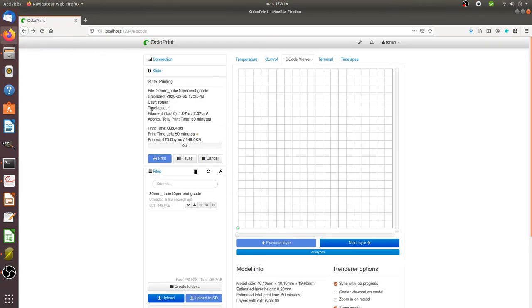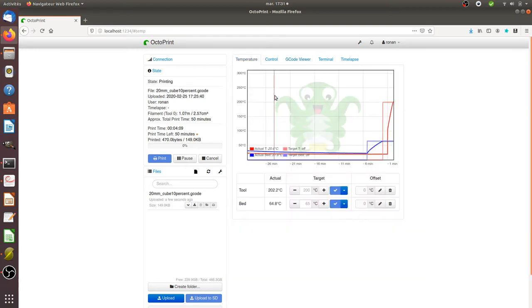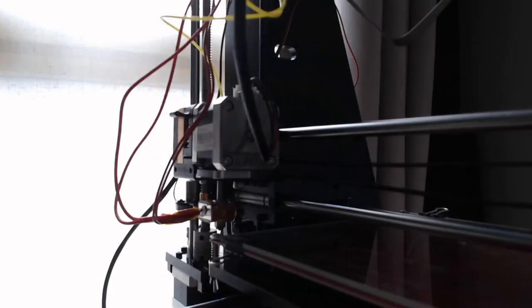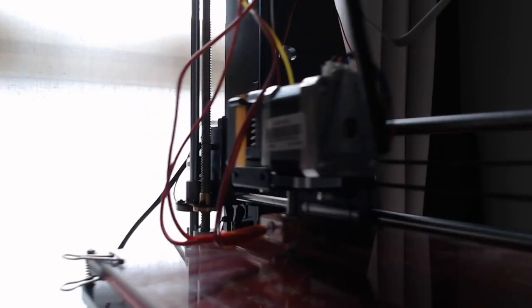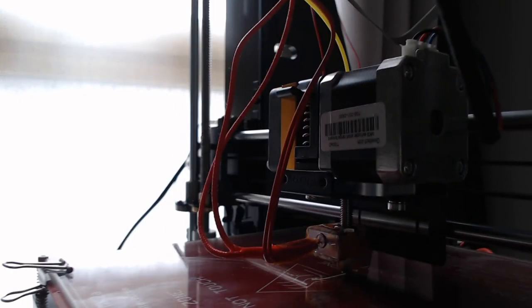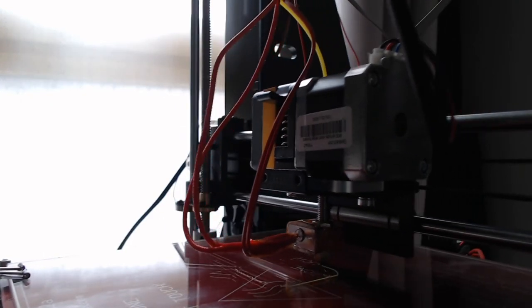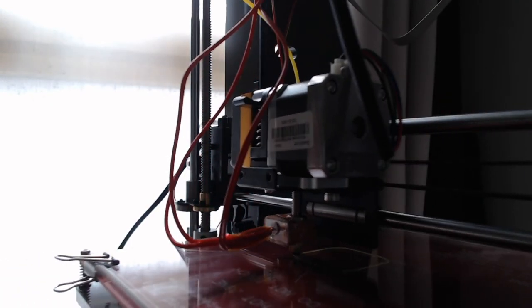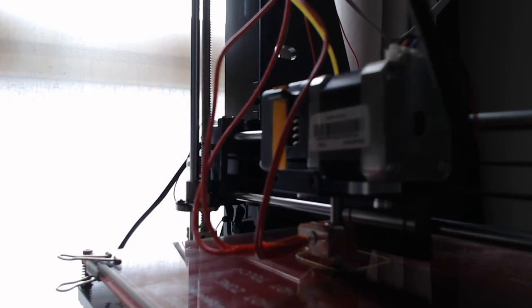Once you have your G code, you can import it through Octoprint, for example, and then you can start to print. So let's see what it looks like. Here I just launched an object to be printed.